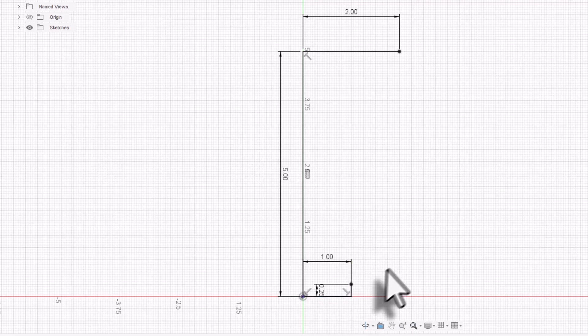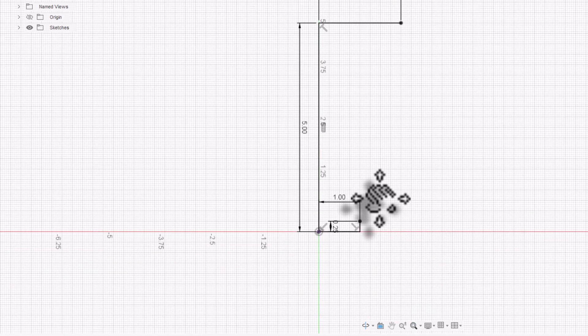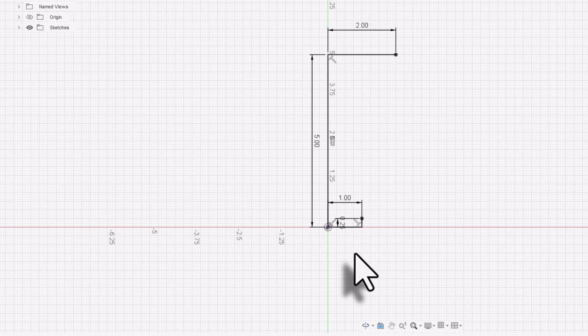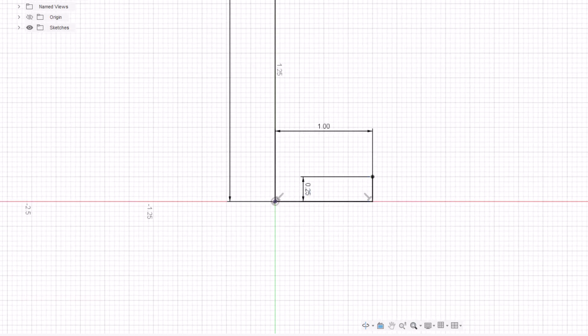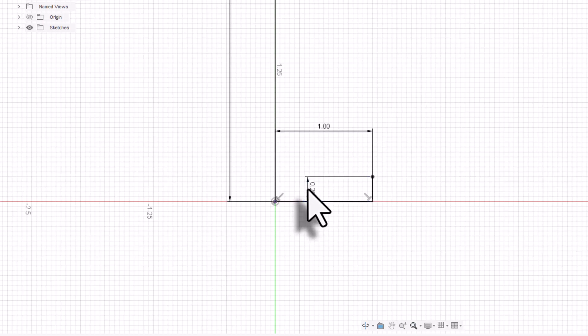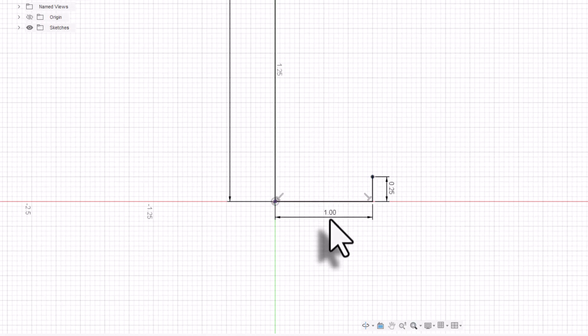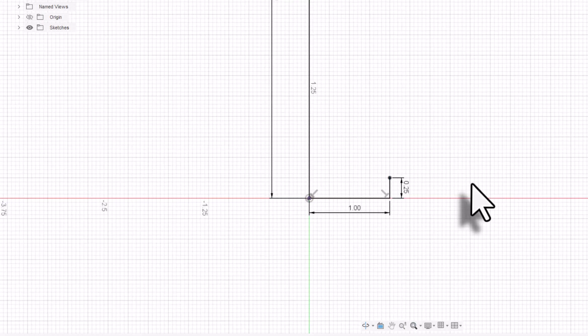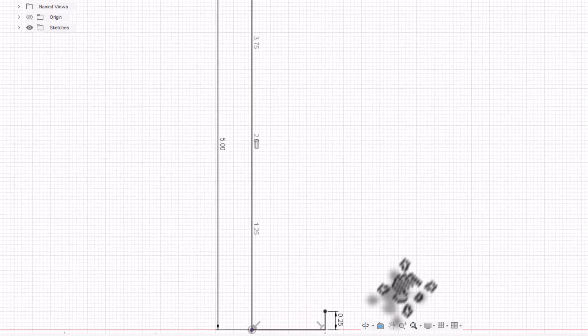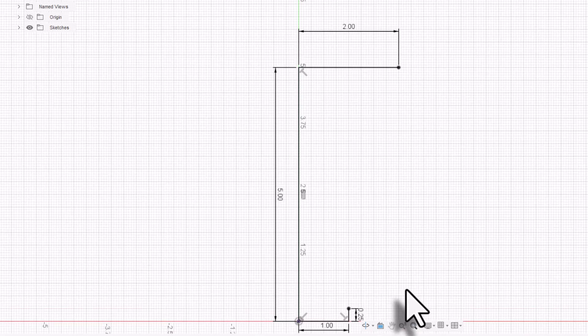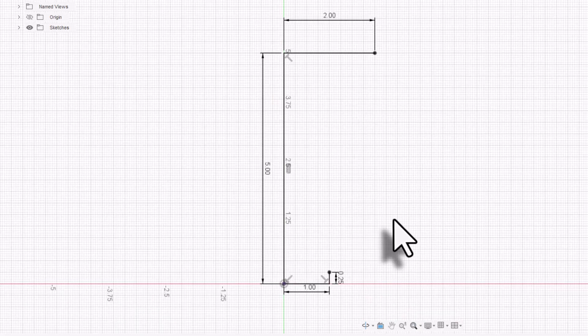There it is. Now you notice the dimension lines are kind of getting in the way. They're a little confusing. So what I'm going to do is just drag them out. So I have nothing selected up here. I'm going to click and hold that 0.25 and just scoot it out of there. And the one inch, I'll do the same. I'm going to click and hold and just move it out of there as well. That'll help less confusion.